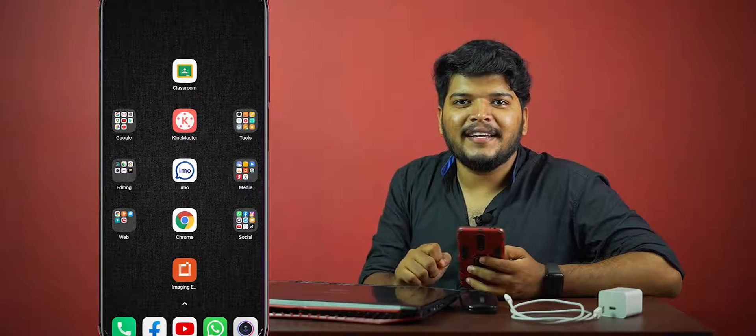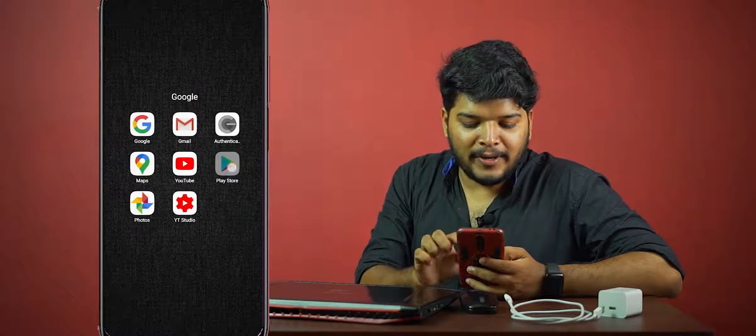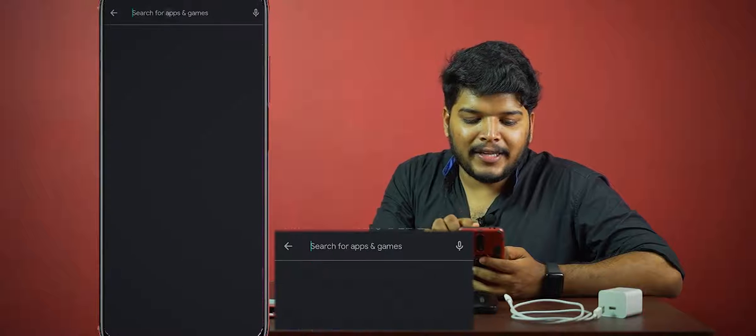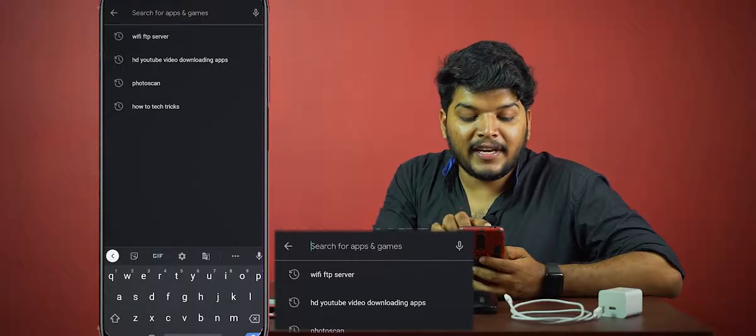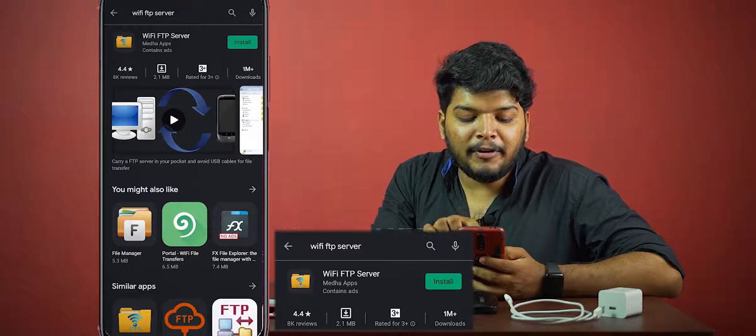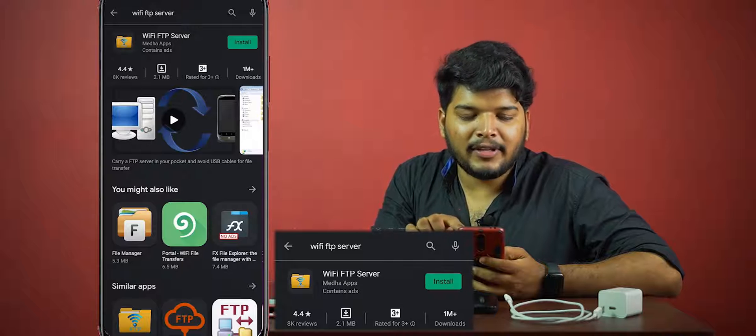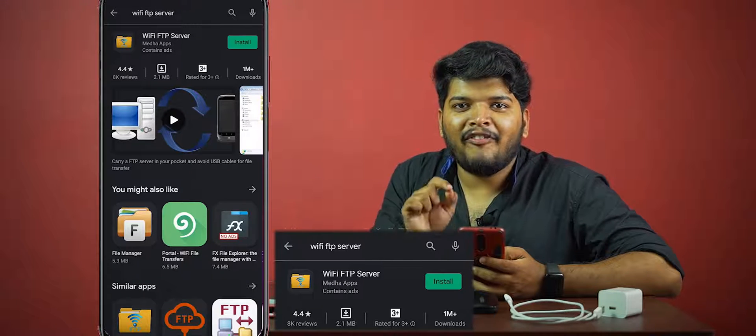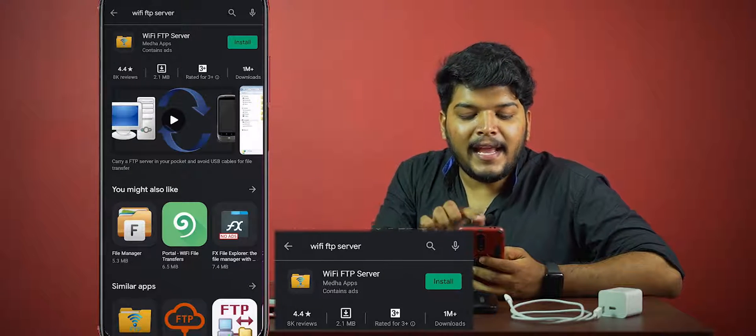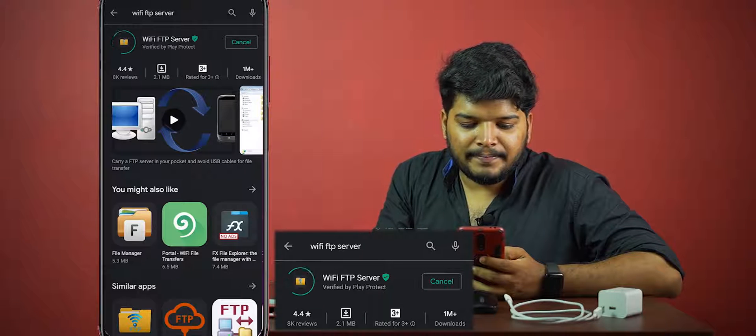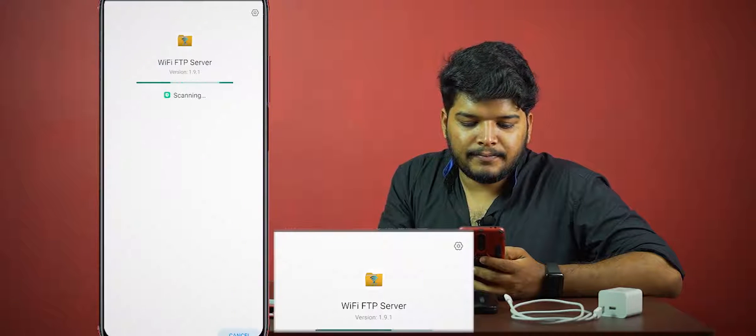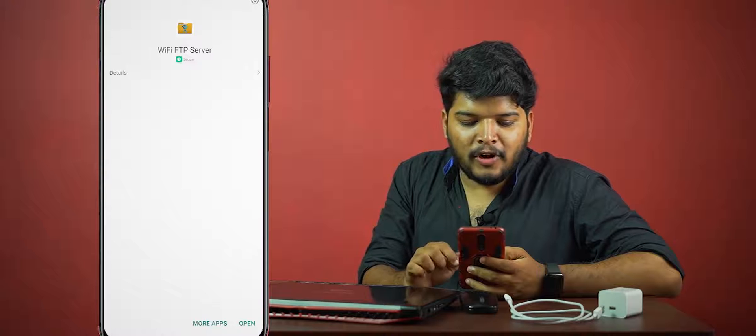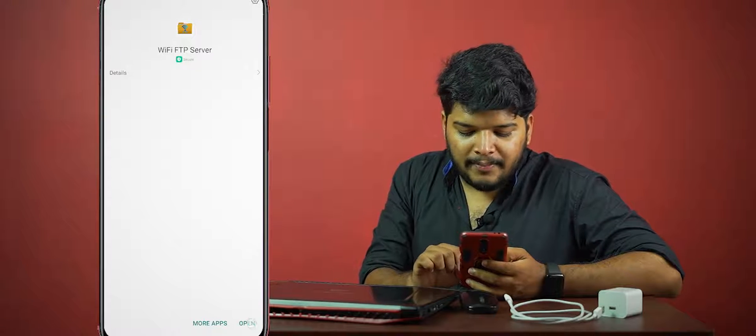We need to download an app that is in the Play Store. Search for Wi-Fi FTP server. Once you find it, install this app and open it.